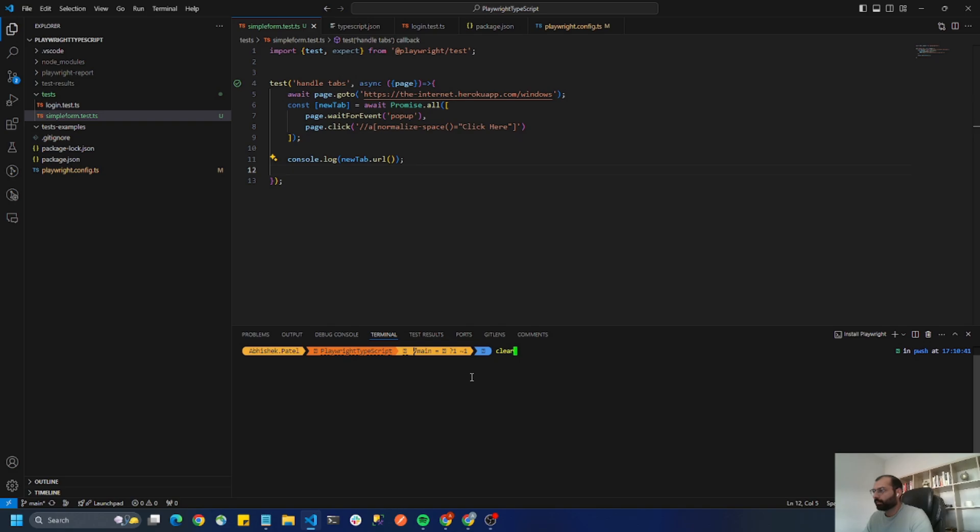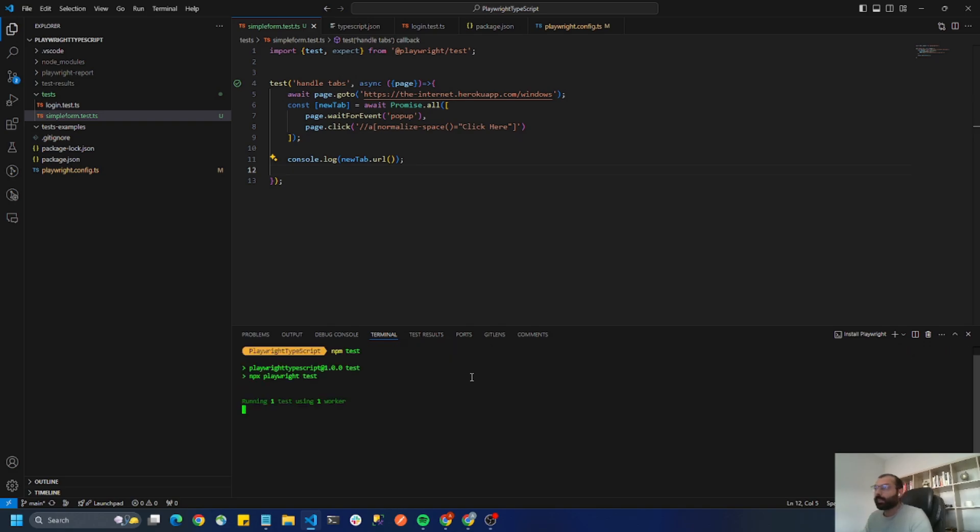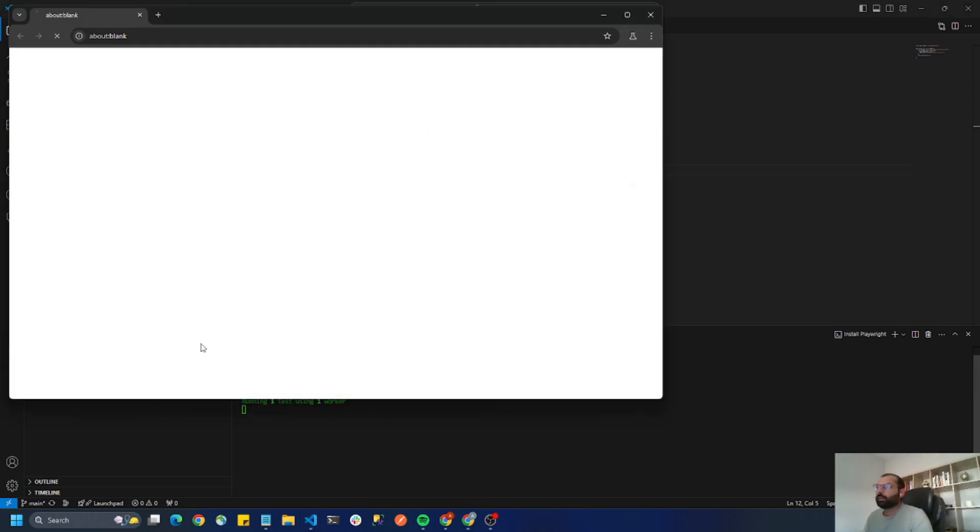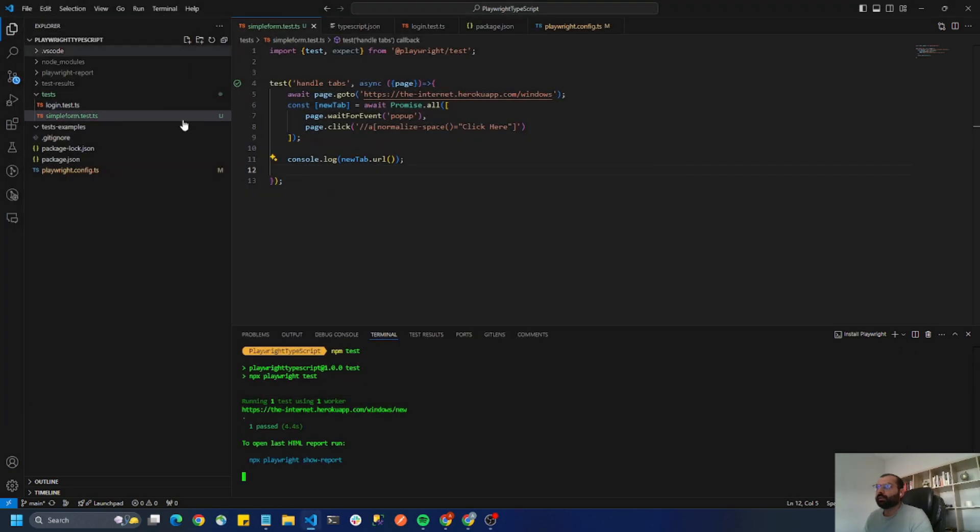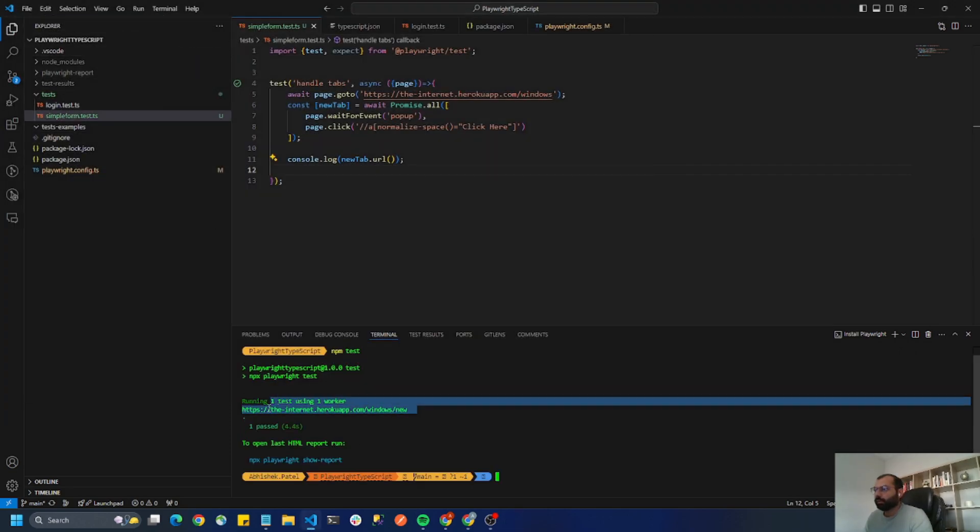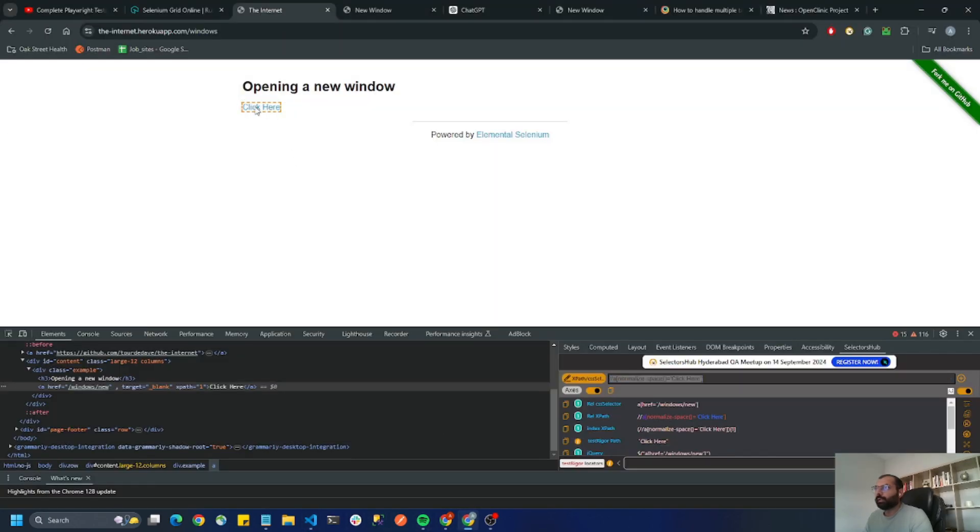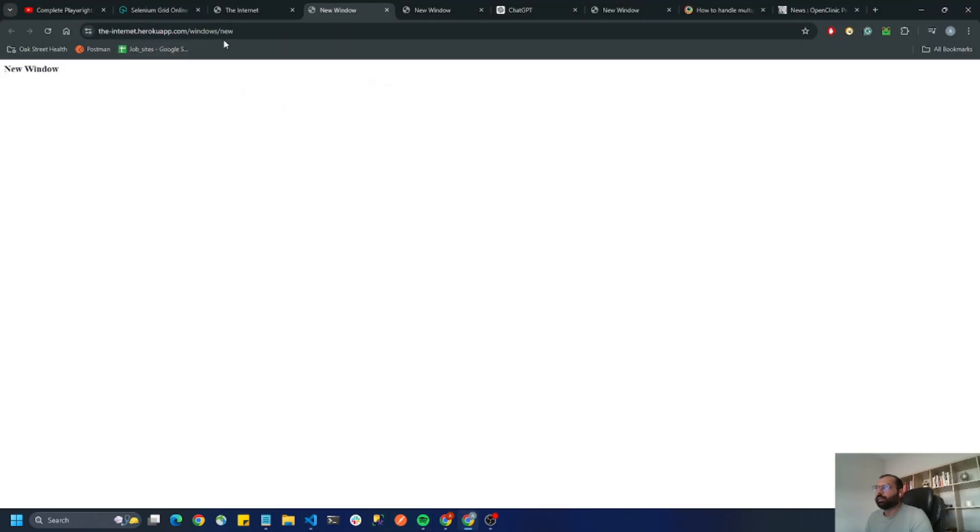This is the windows and this one is the URL. So when I click here the new URL that opens ends with new, so this is the URL.